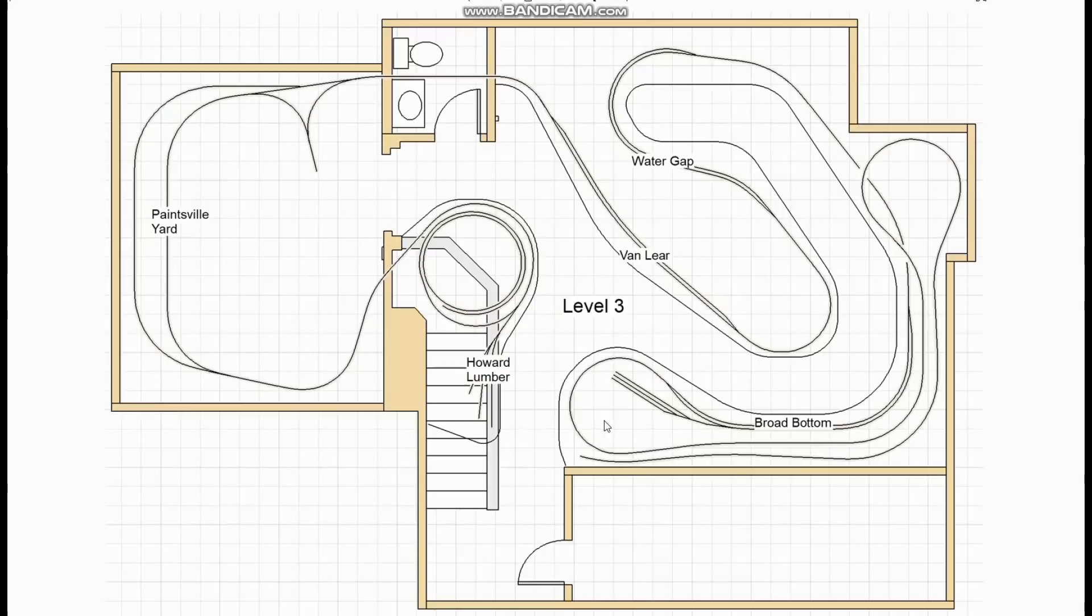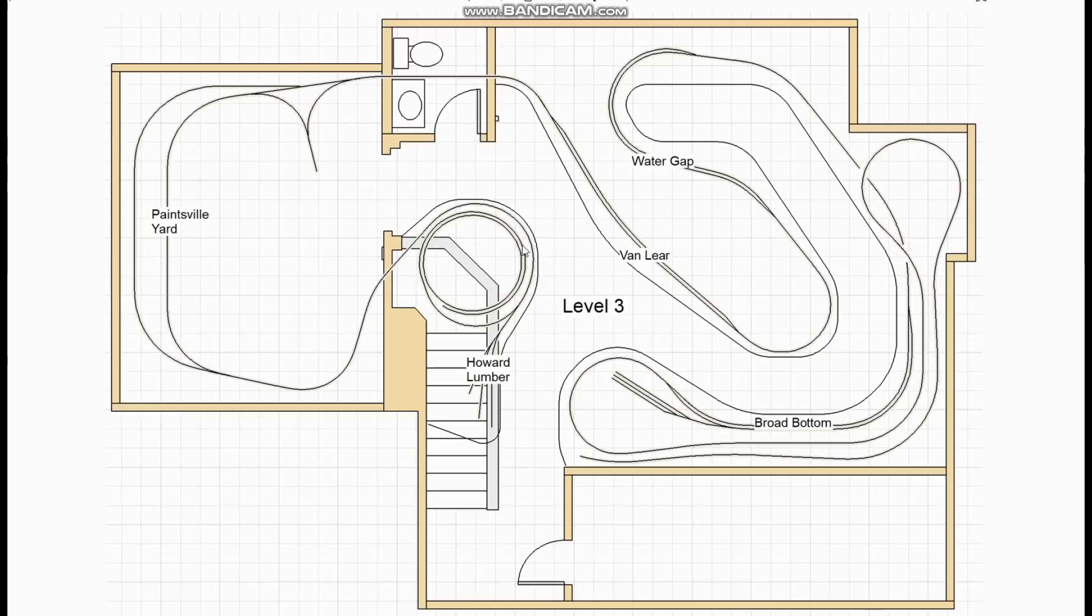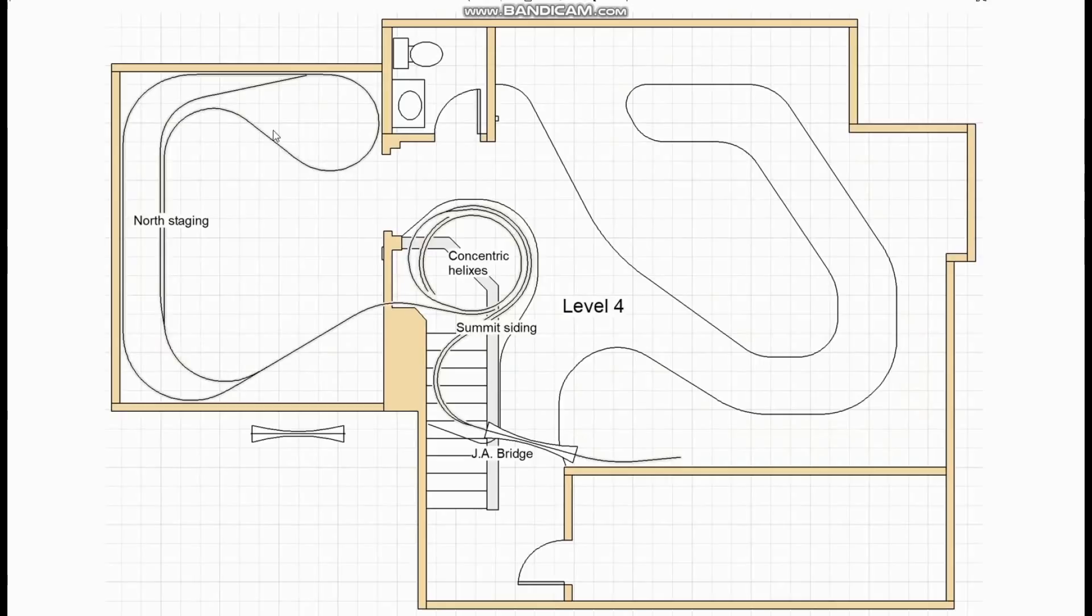So although there is no such arrangement in this area it's not altogether unprototypical for the type of railroad that he's modeling. And the three areas he wanted to model before the northern yard were Broadbottom, Watergap and Van Leer. So now we can see that the main line is making a second lap of the railroad running in the same direction as before passing through the bathroom again and into Paintsville Yard. And then I use the area over the stairs for Howard Lumber before heading back up the outer helix to north staging which will be on top of the lighting valance in the back room.